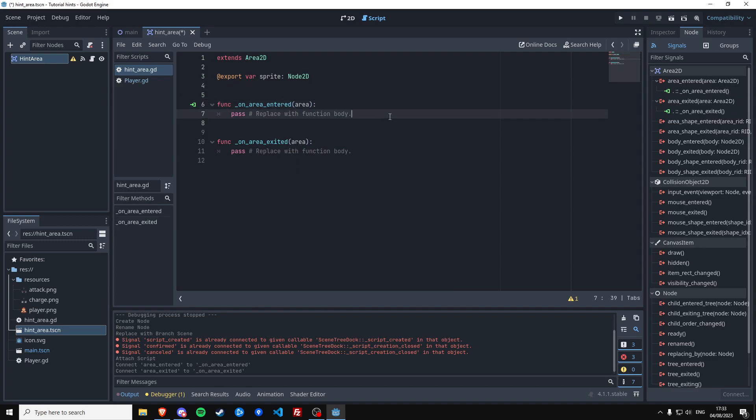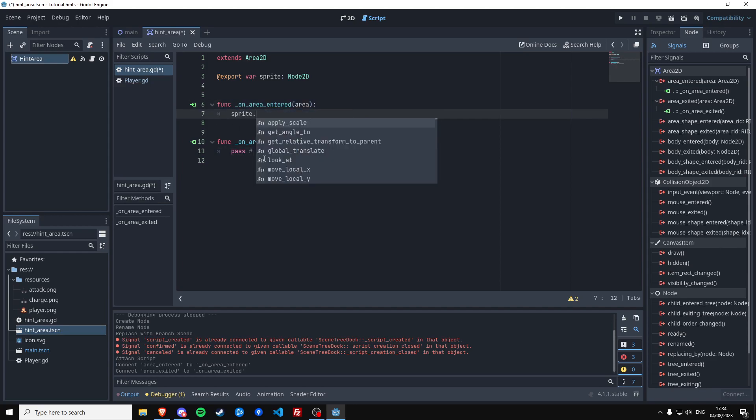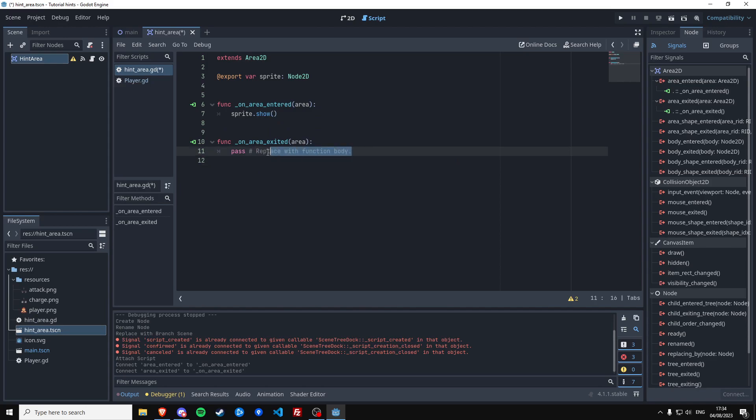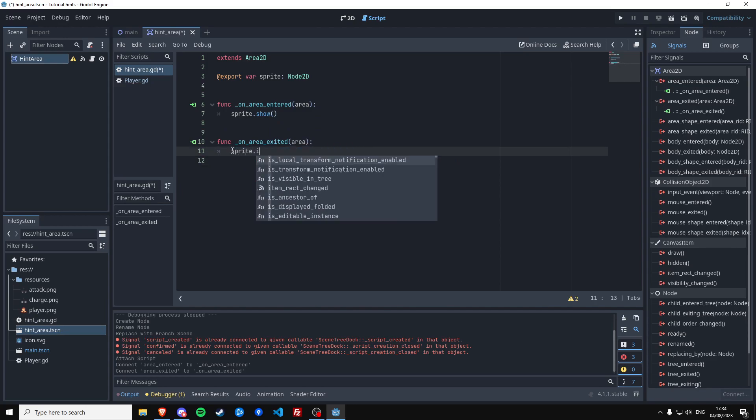And what we want to do if the player enters, we want to say sprite.show. And if the player leaves the area, we want to say sprite.hide.